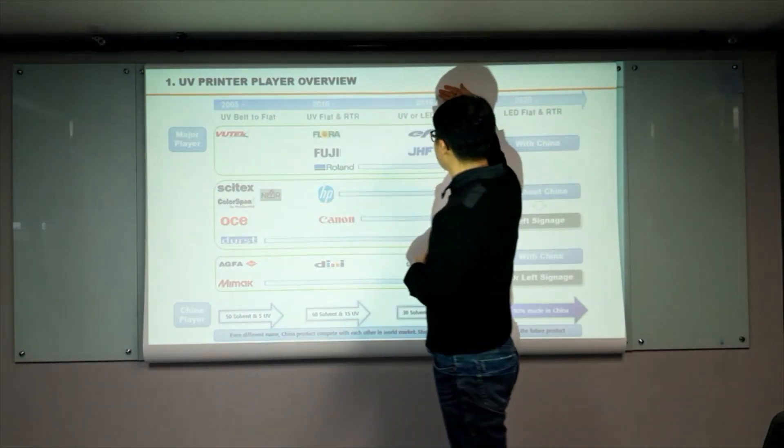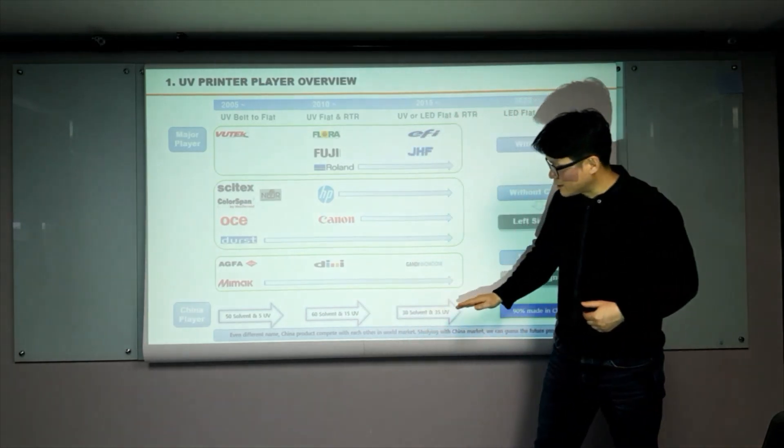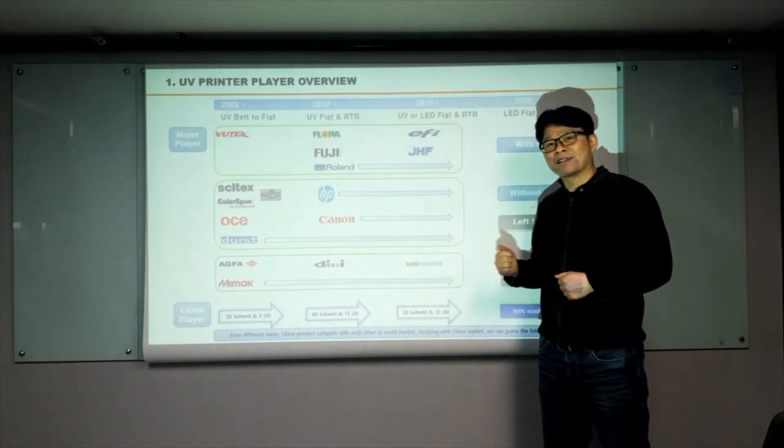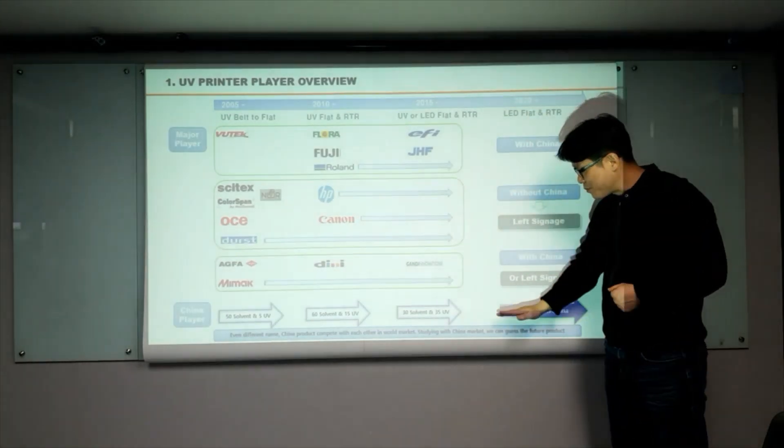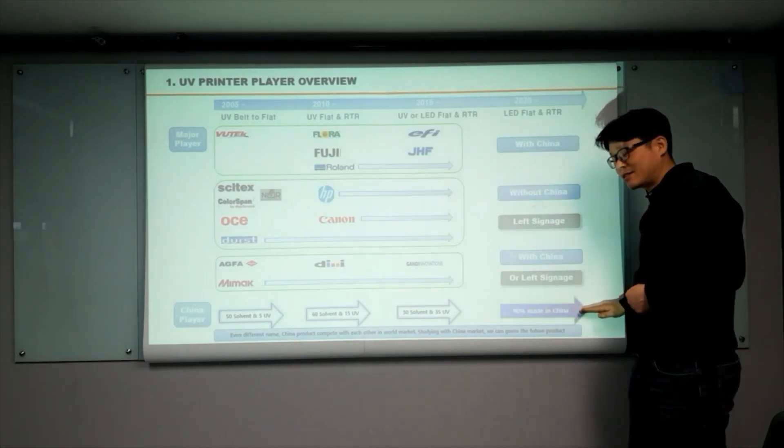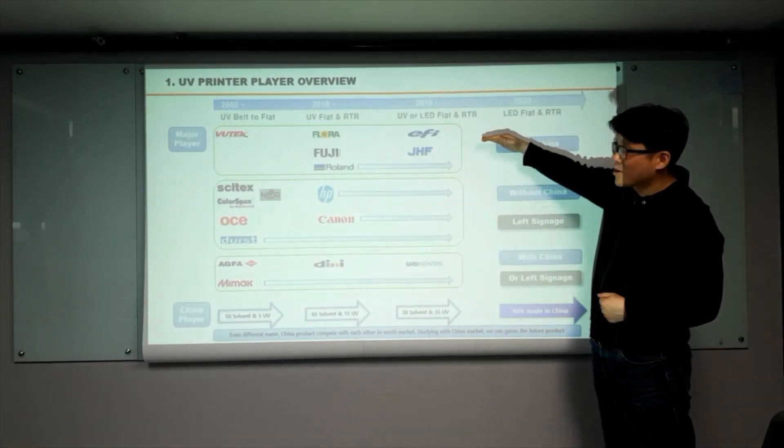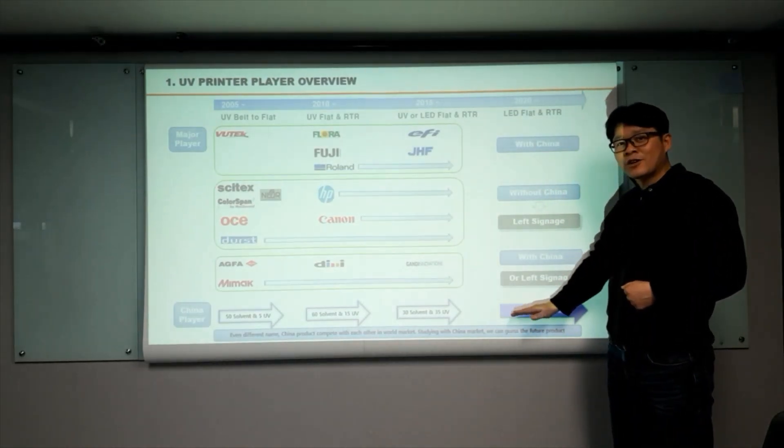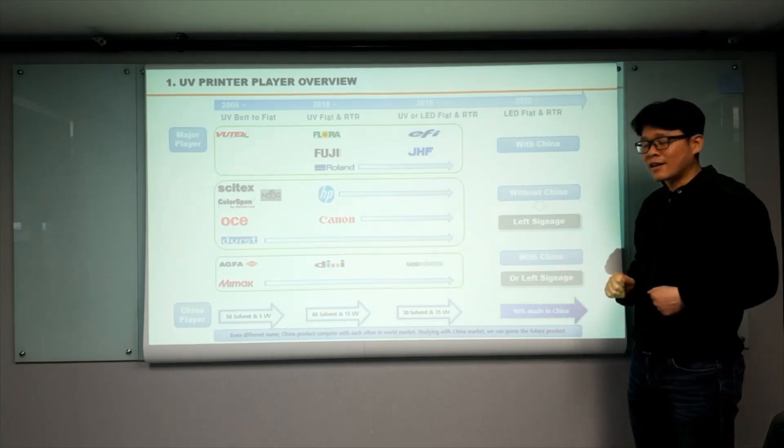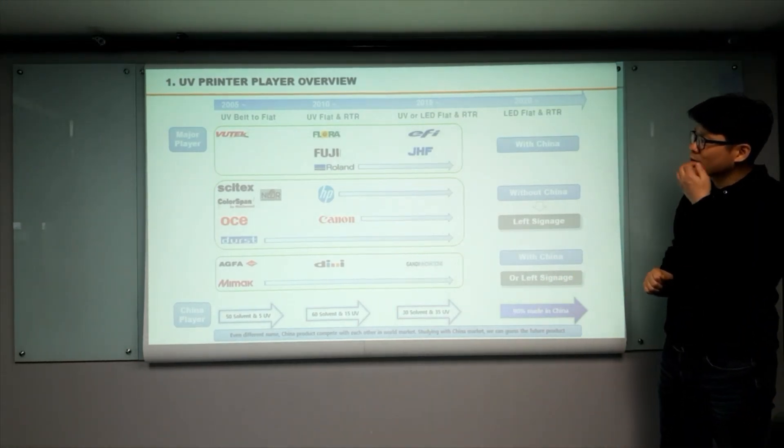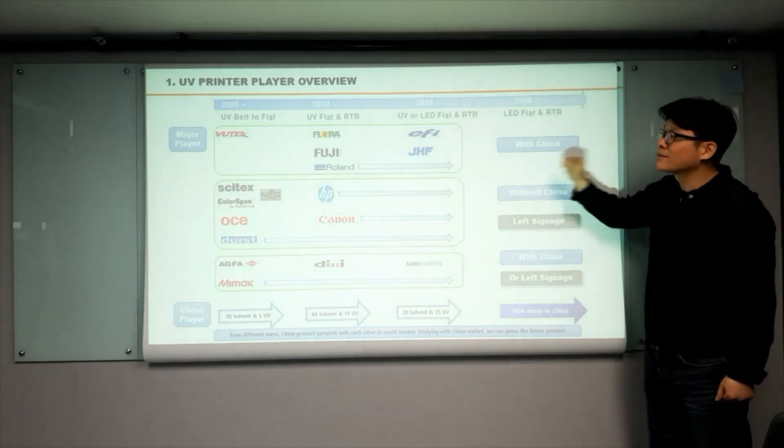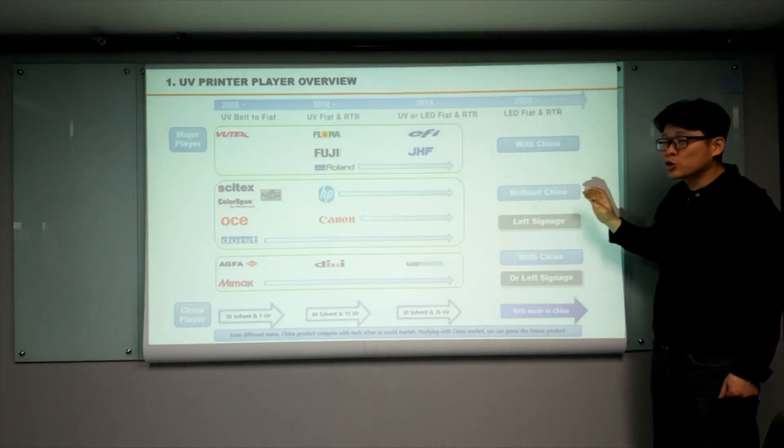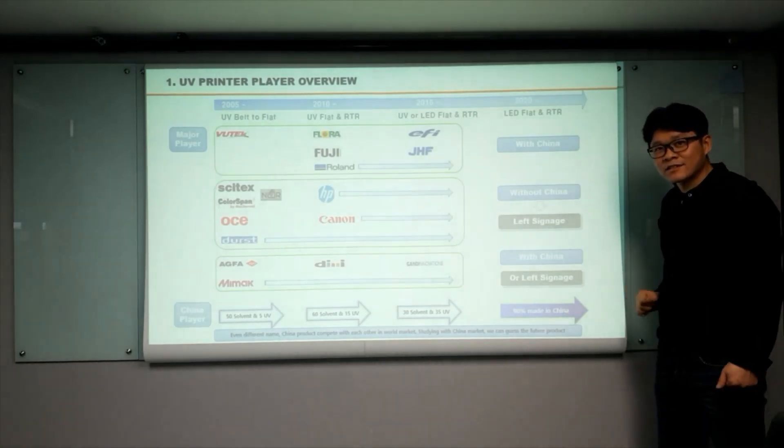Then 2015, after 10 years, they are pushed overseas market again. Only 5 years later, they became main player. With their brand or OEM brand, 90% of UV printers produced in China. And now. So we checked the product history, what major players have been doing, and who is the main player now. It is China.